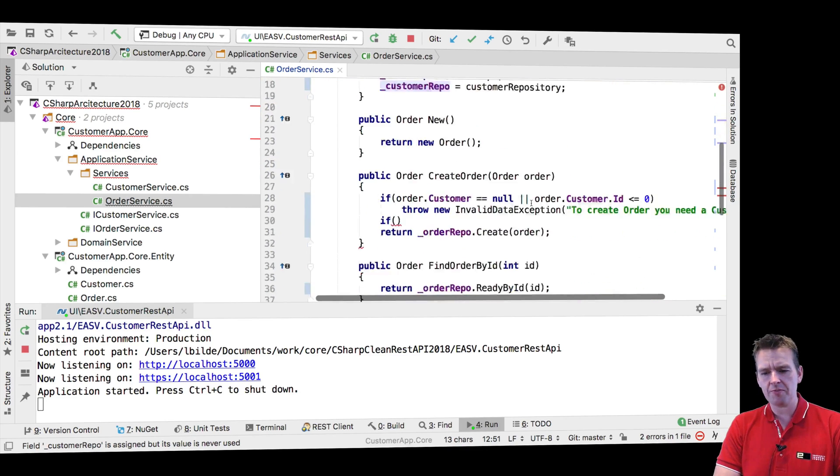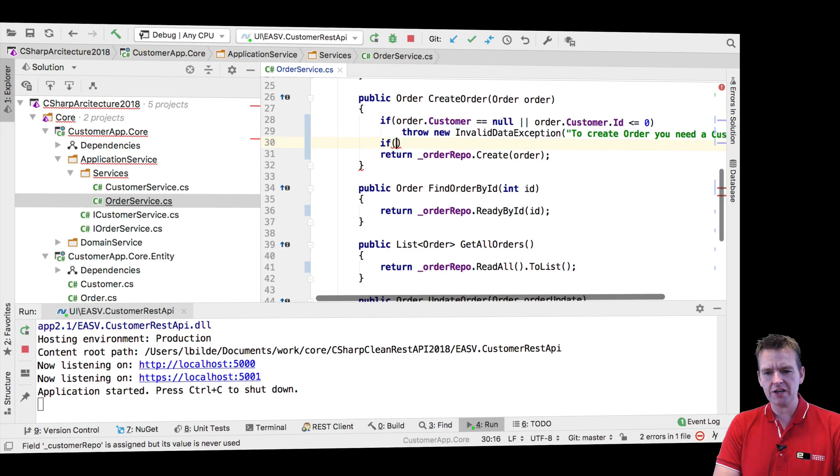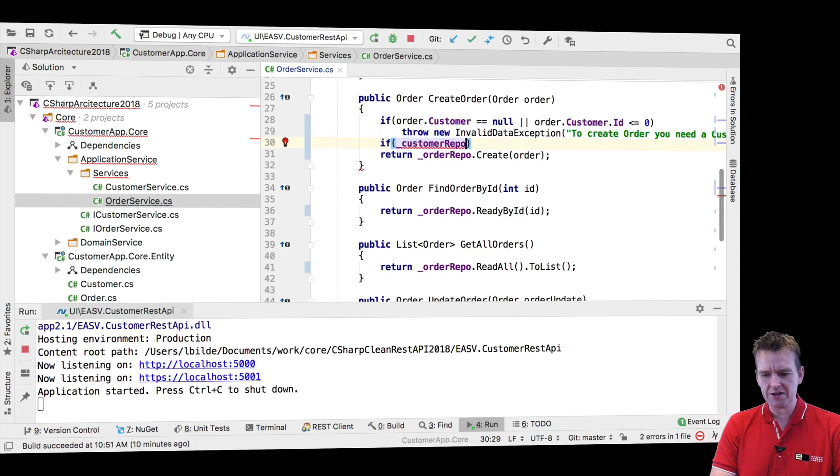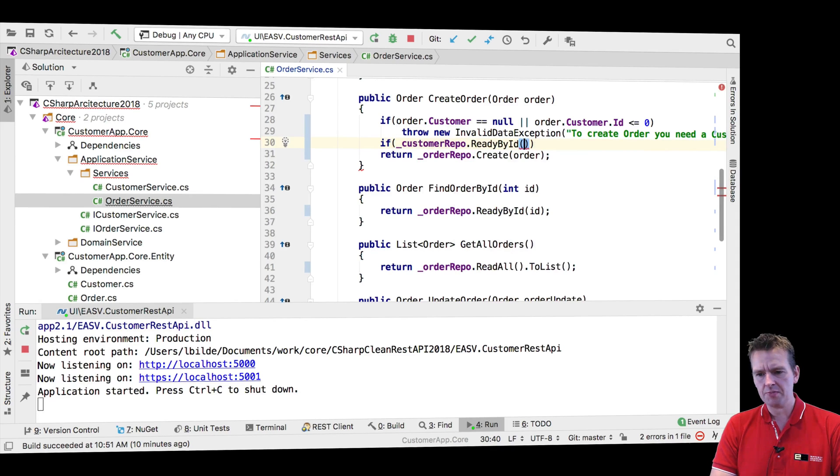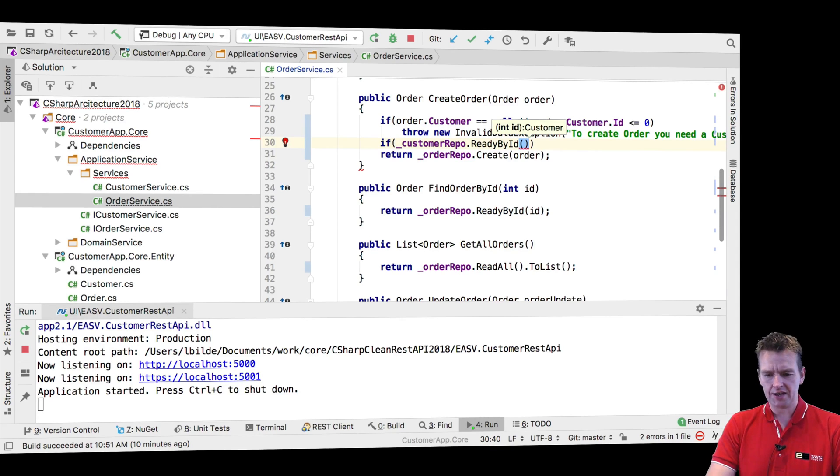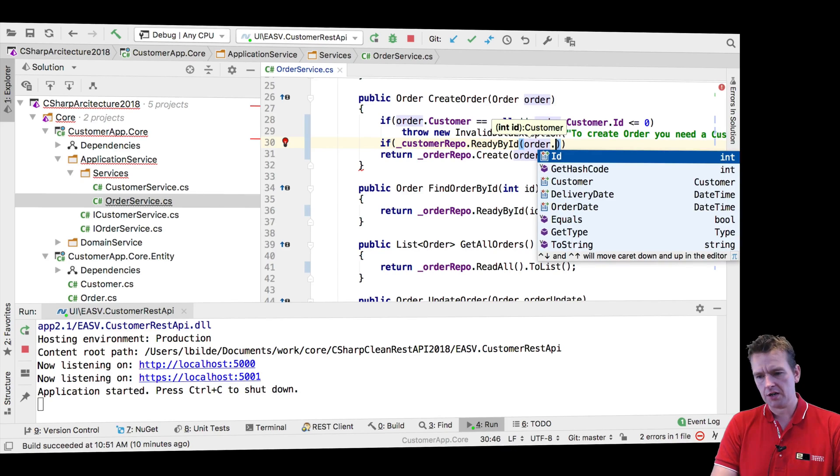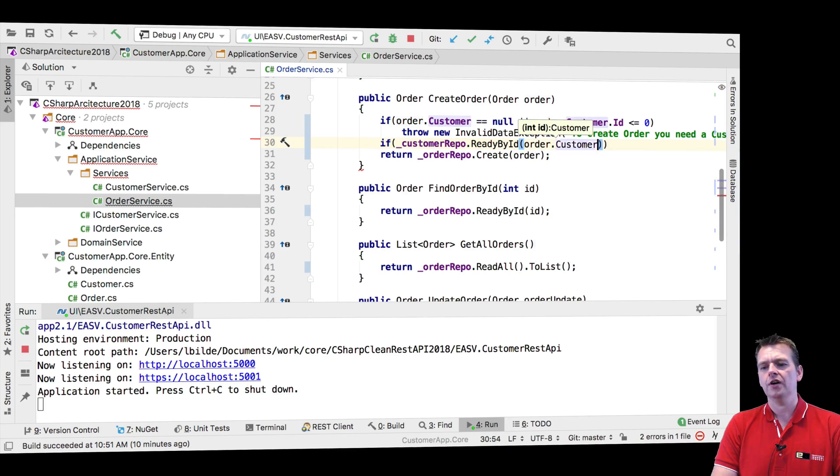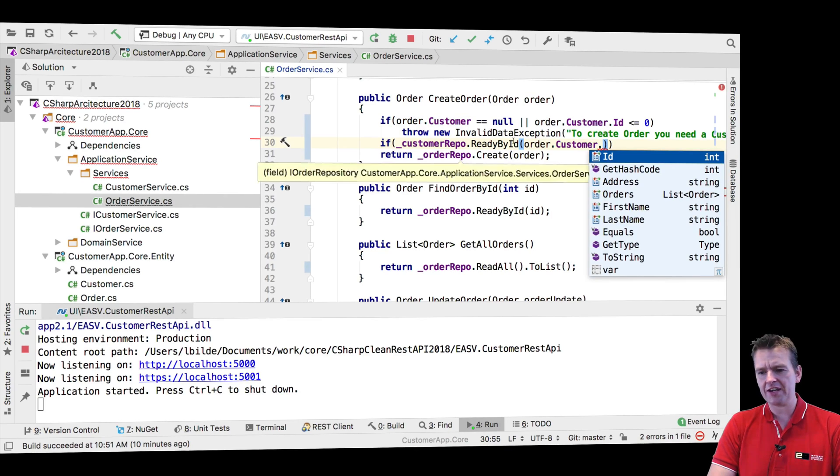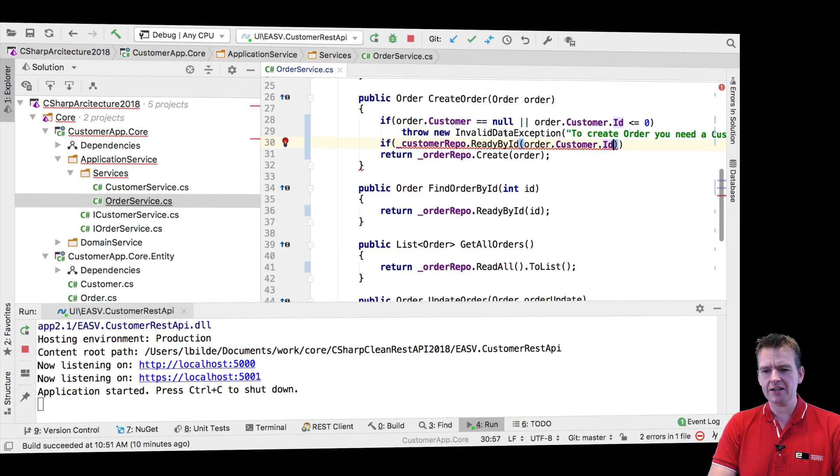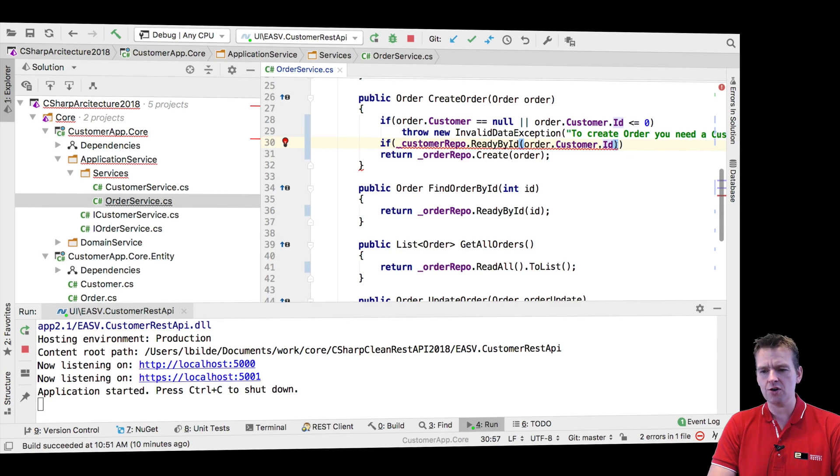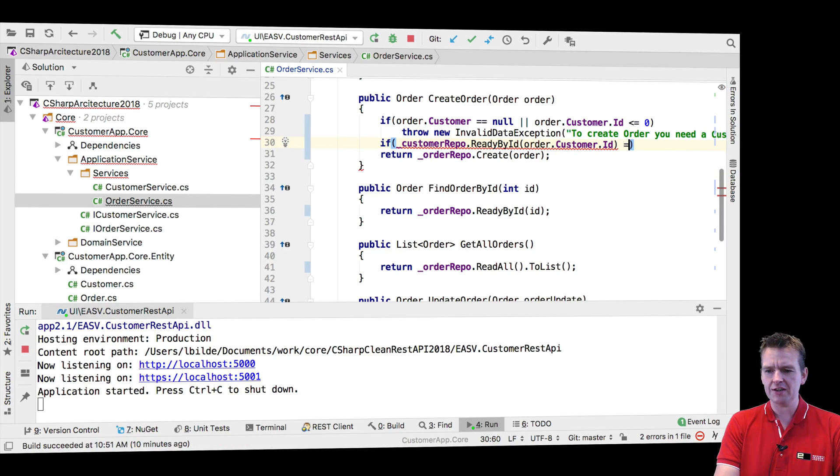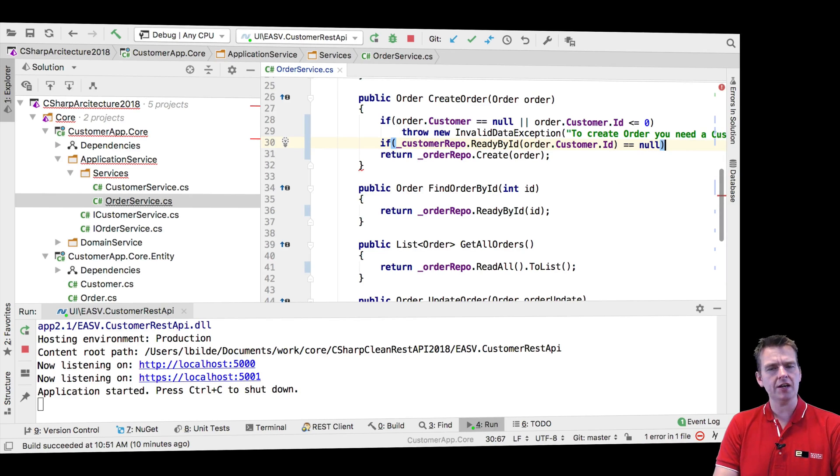So now we have the customer repo available, pretty much meaning that I can do an if check right here and say if customer read by ID and just pass in the order customer ID. Now I know it's there now, because if I get to this point and I didn't hit this invalid exception right here, I know I have a customer. But what if he is null? I didn't find him in the database.